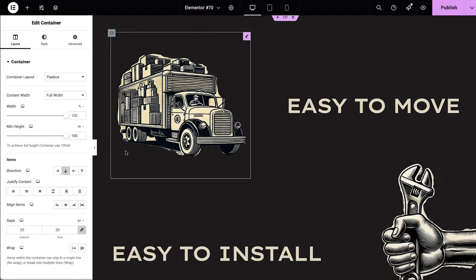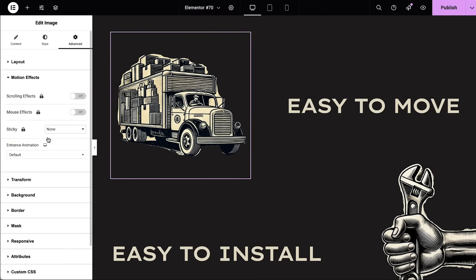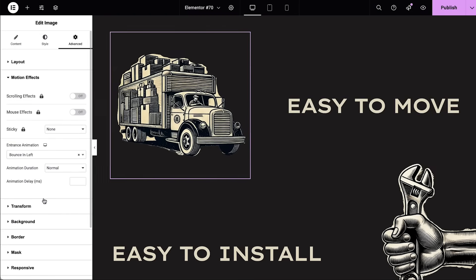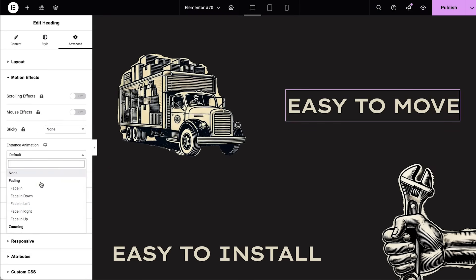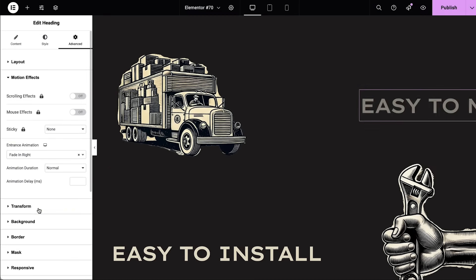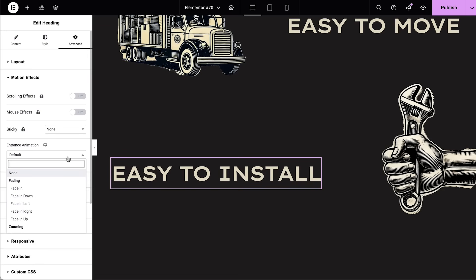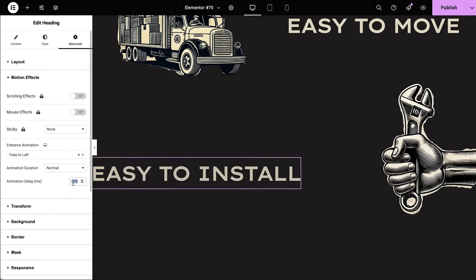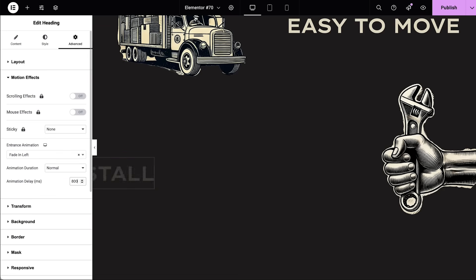Entrance animations can work wonders when used wisely. Choose from a rich variety of entrance animations and create a captivating story by timing them perfectly within your design.